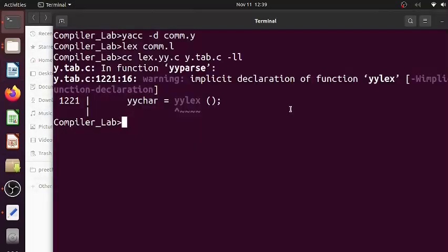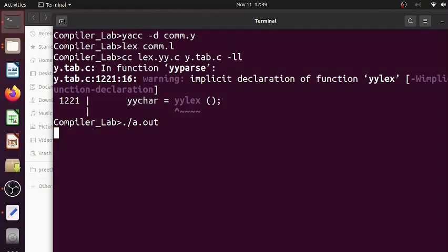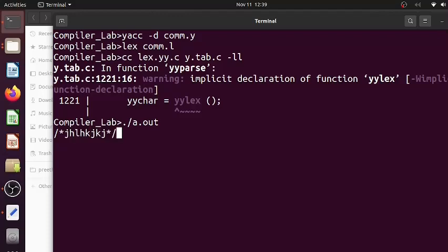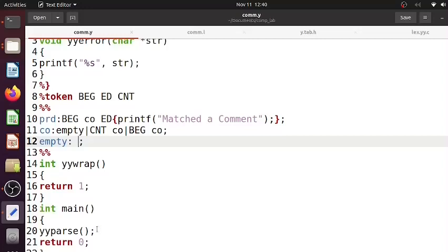So I'm giving a valid comment initially. Okay, so it matched the comment.